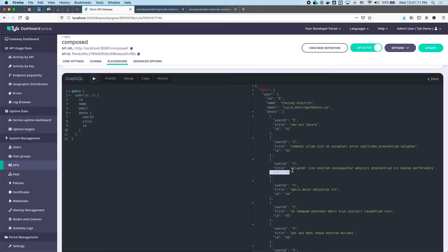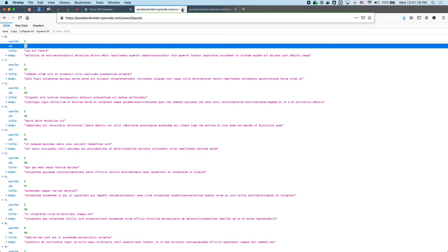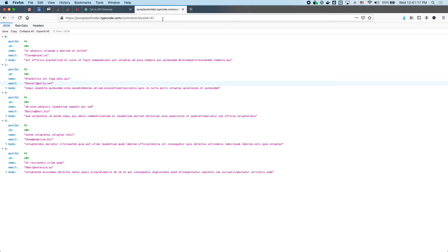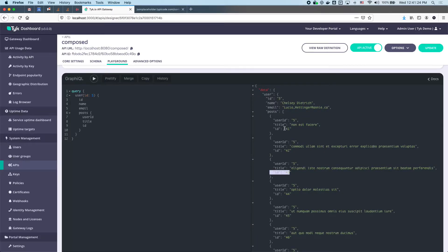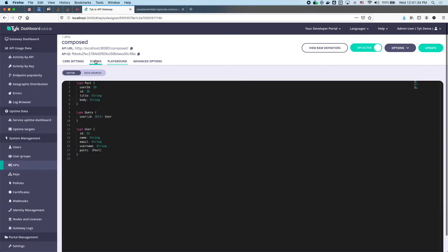Each post has a post ID and we're now going to use that post ID for the next chain — for comments — because each post can have comments. The comments resource takes a query parameter which is post ID. Let's make it generic and go back to the schema.